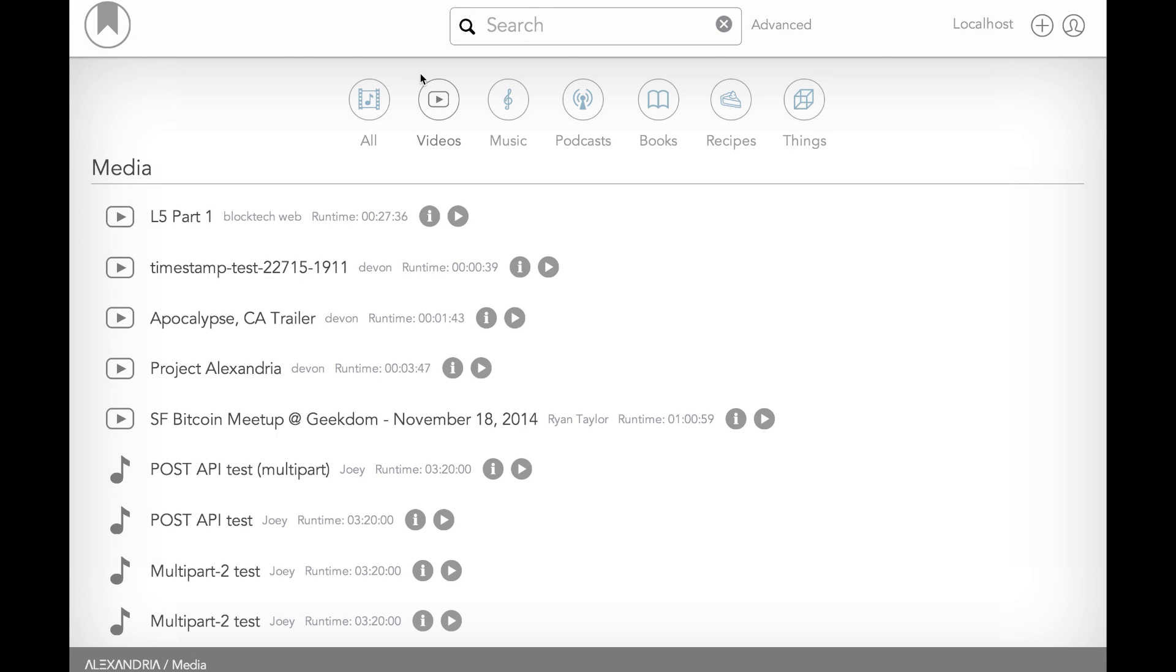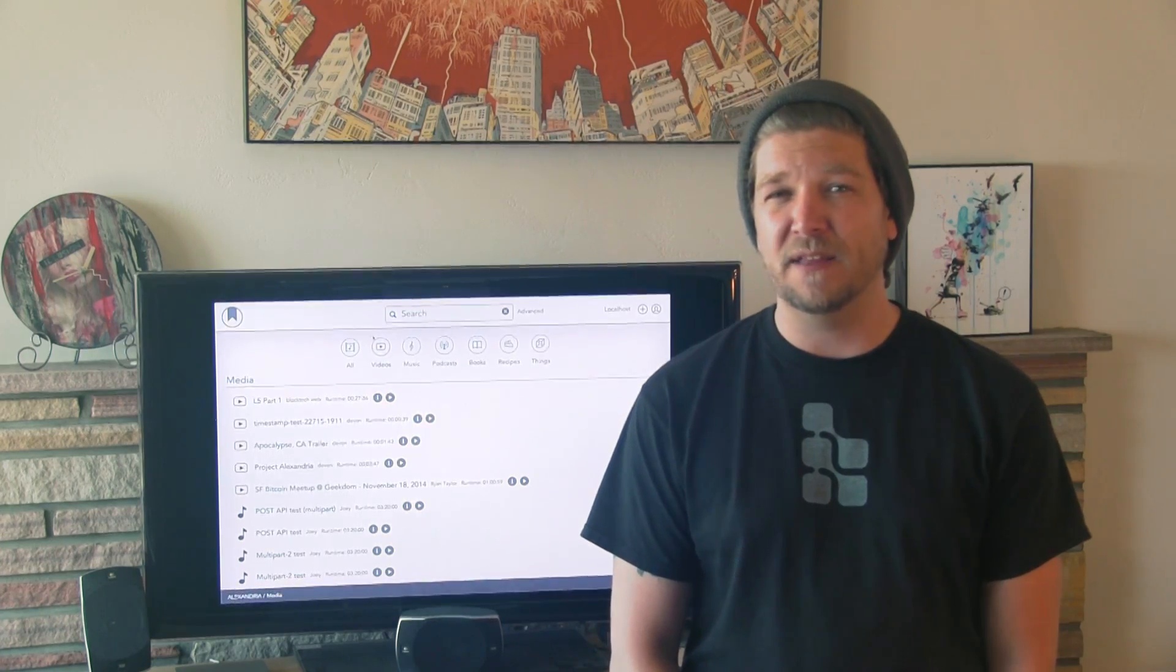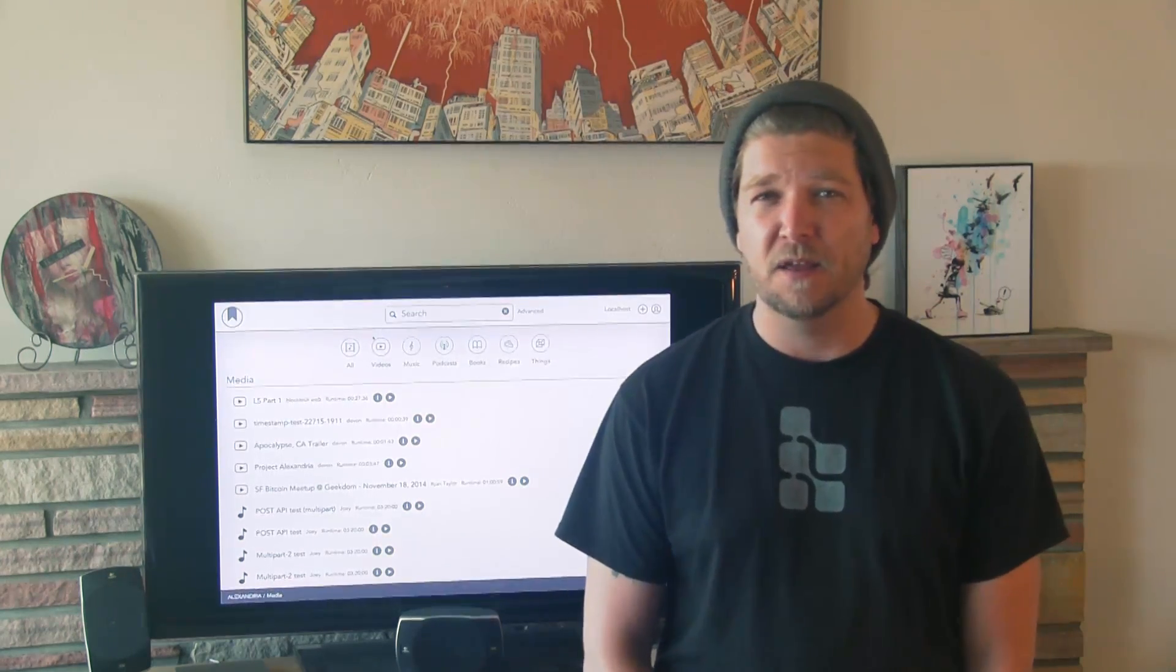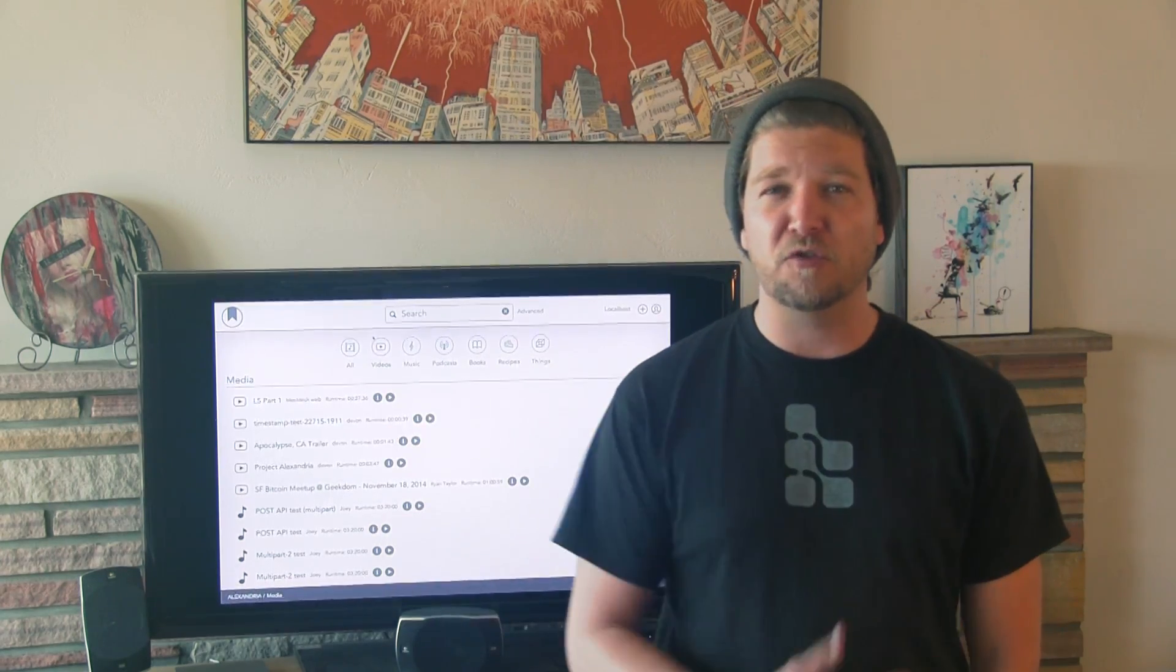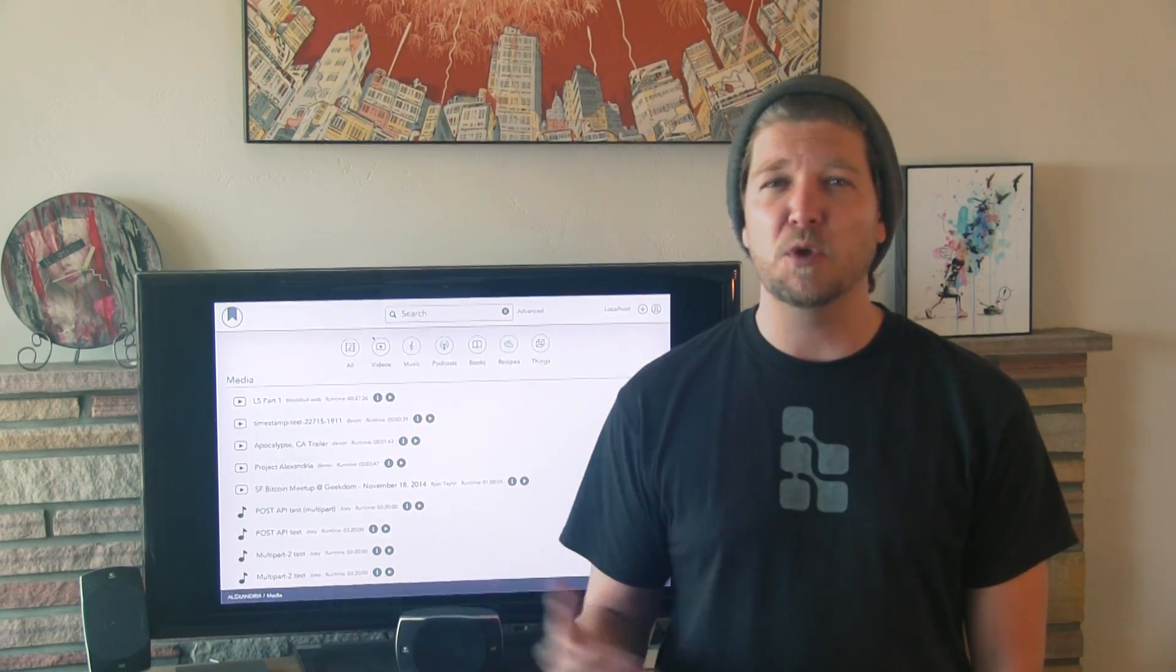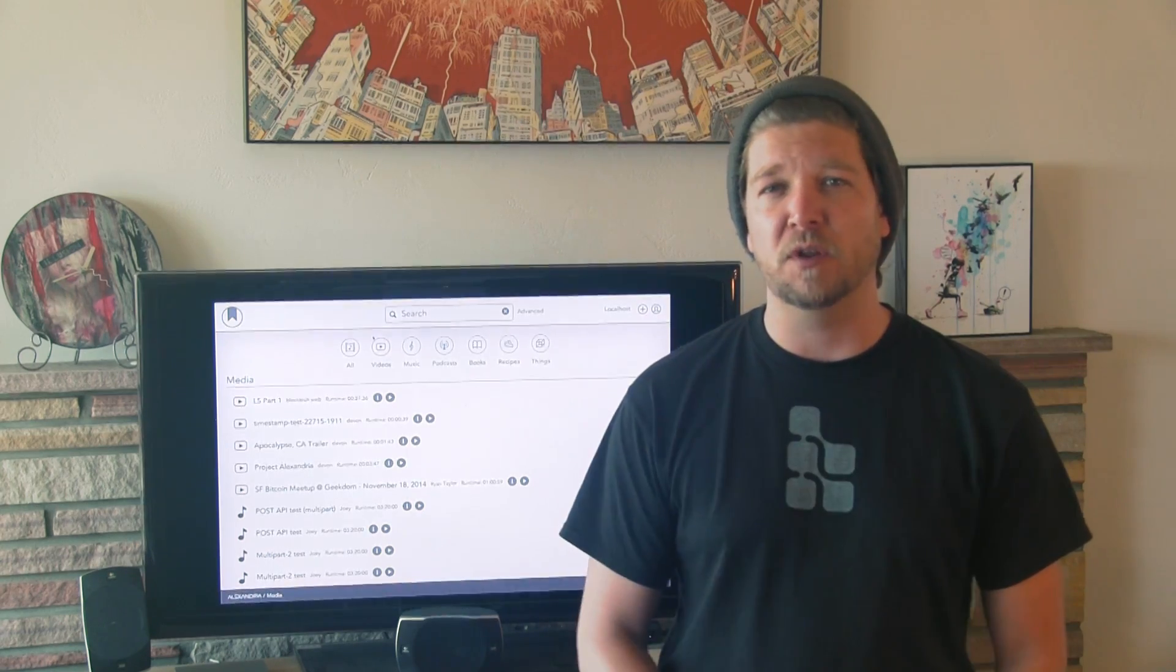Essentially you can think of it as YouTube without servers, but it lets you share anything. 3D printable objects, feature films, music, books, PDFs, whatever you like.